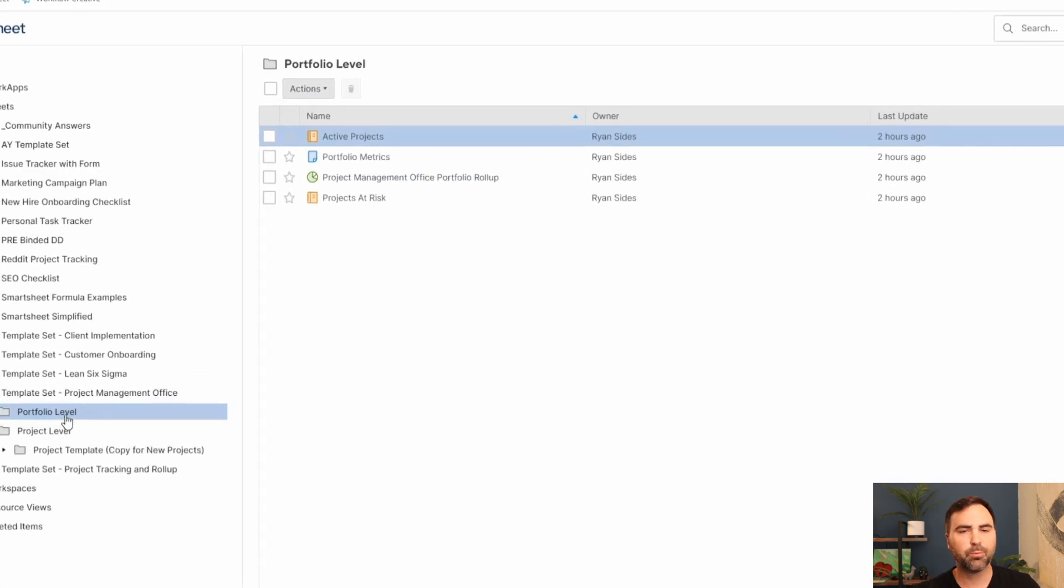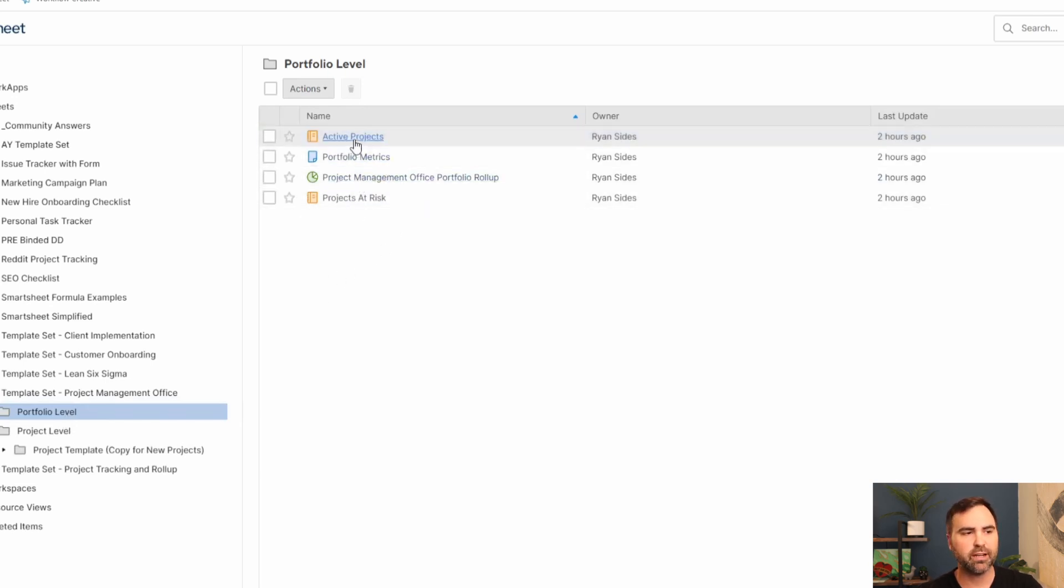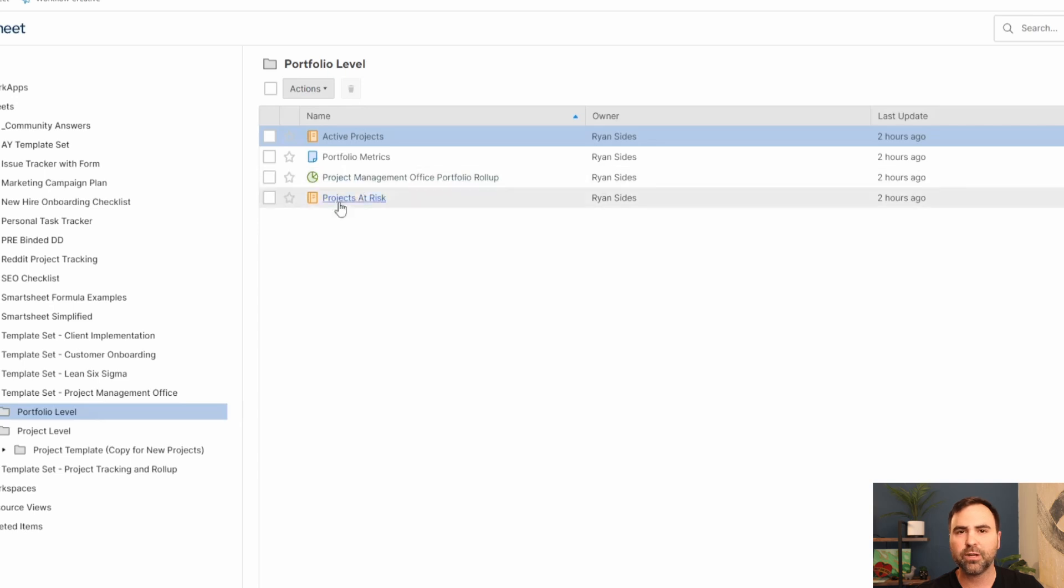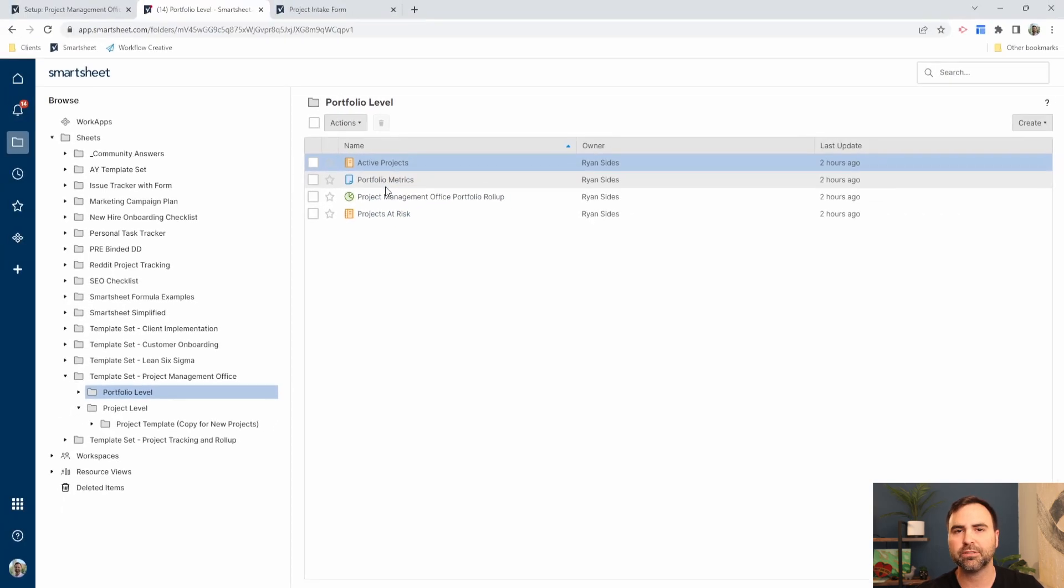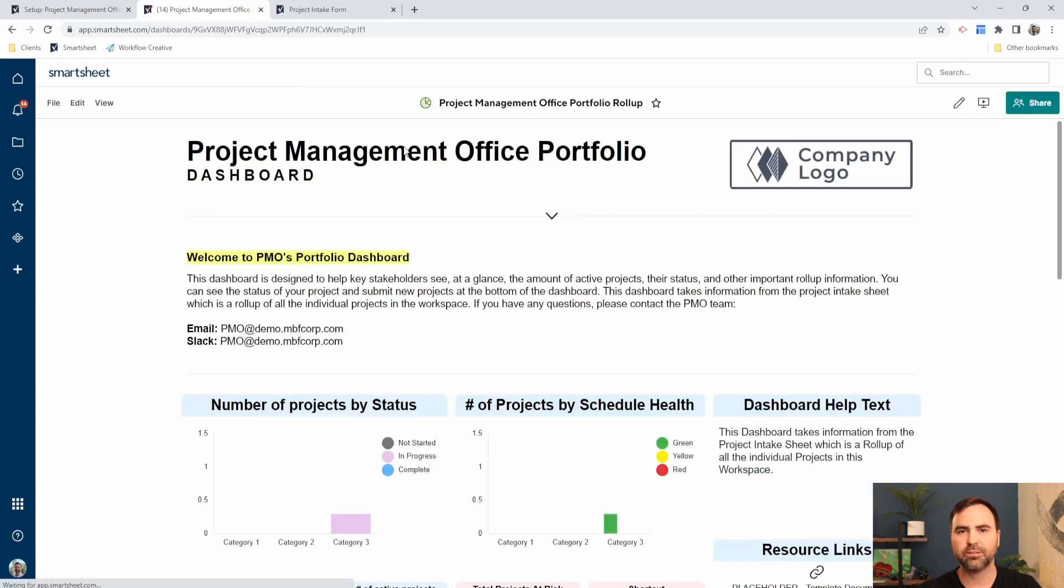You can see here at the portfolio level, the PMO has its own reports. It's looking at all active projects, all projects that are marked as risk, and it has its own portfolio metrics sheet. But let's look at the PMO dashboard.